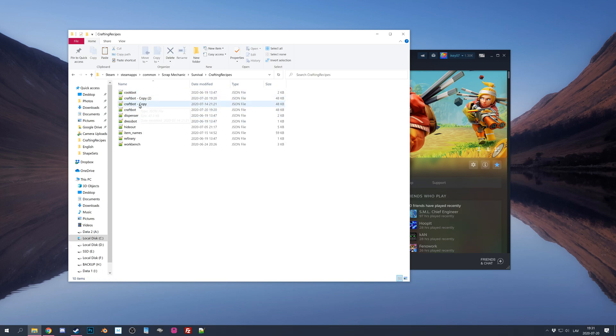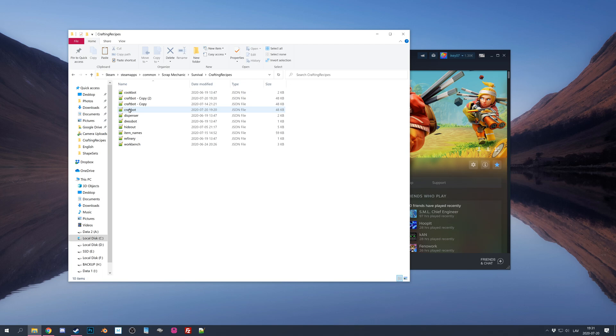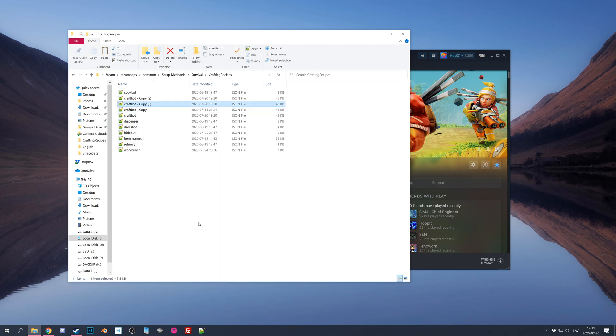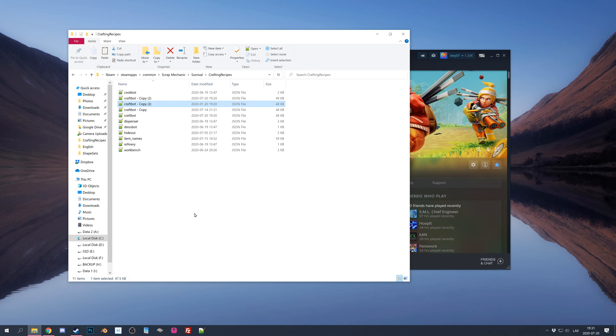I already made a copy, but you can also make a copy, so if you mess things up, you can always revert back to original or you can simply just verify game integrity and will redownload original file.